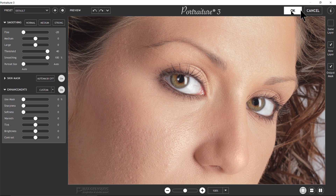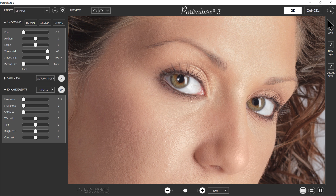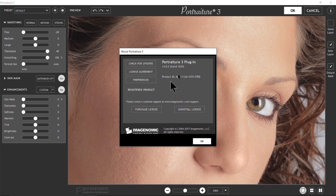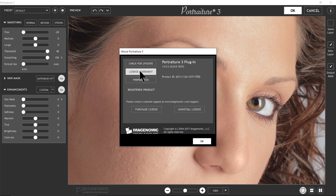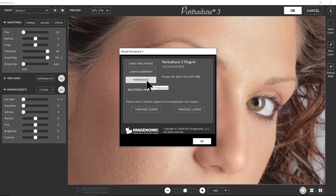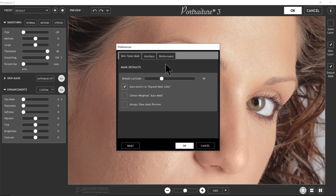There's OK and Cancel — pretty much self-explanatory. OK is going to process the image; Cancel is not going to apply anything. The I is the info button. You can check for updates, which goes to the web to check. There's a license agreement showing the end user license agreement. And there's a Preferences button which brings up the preferences tabs.